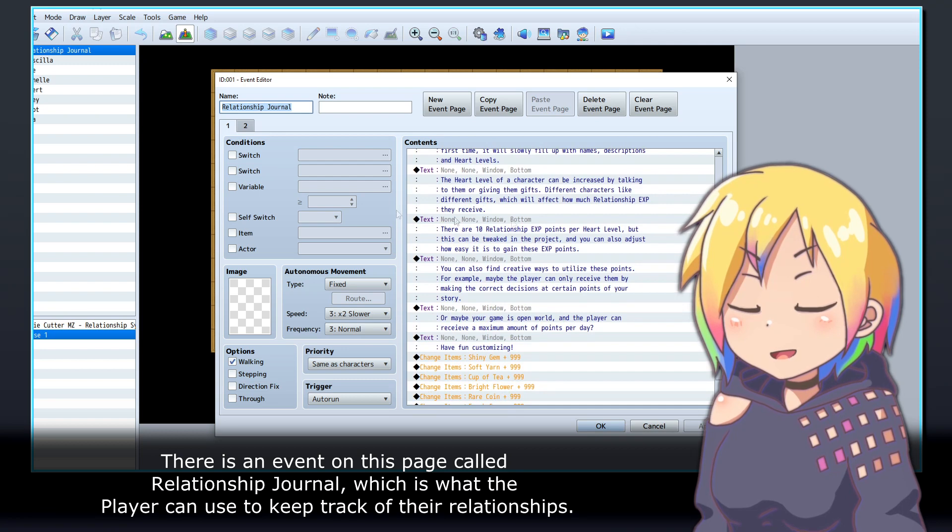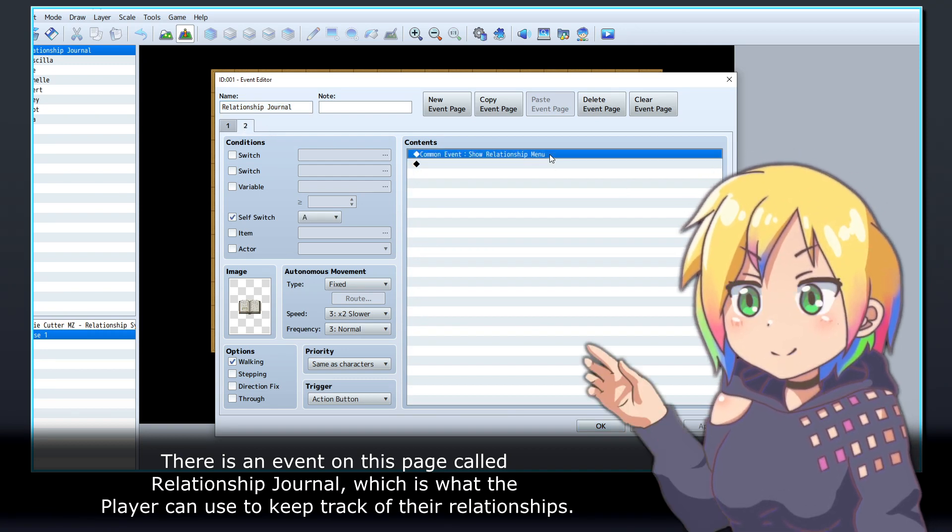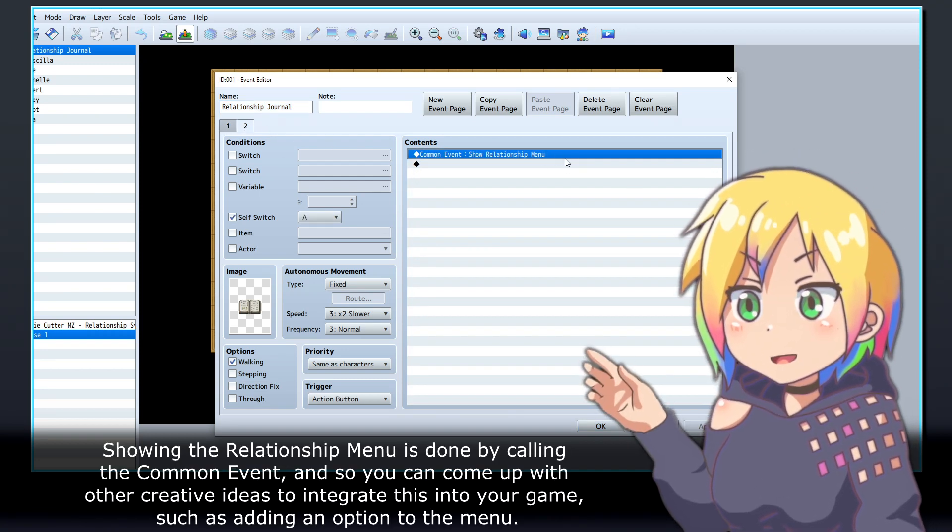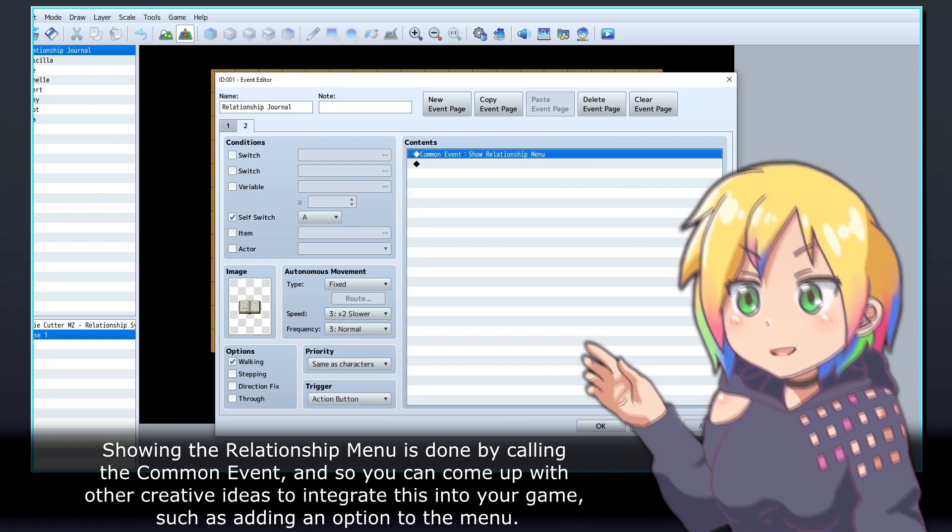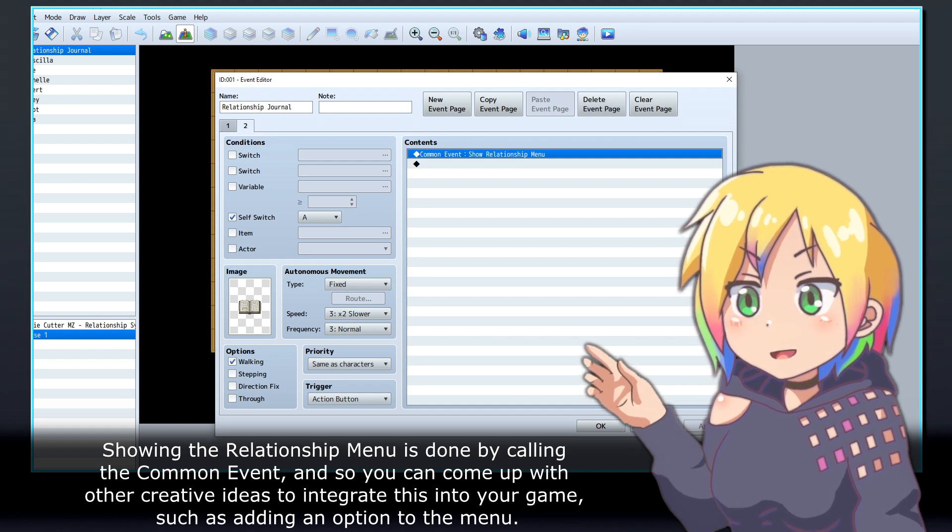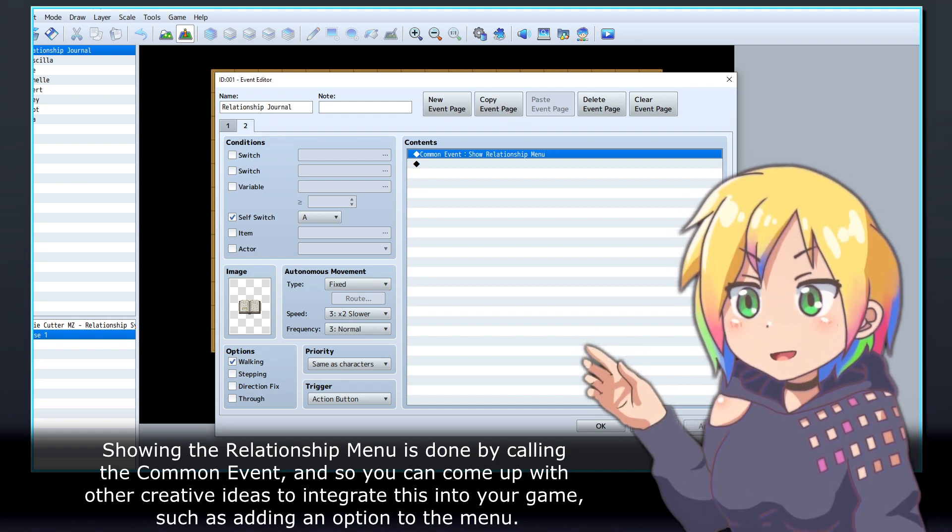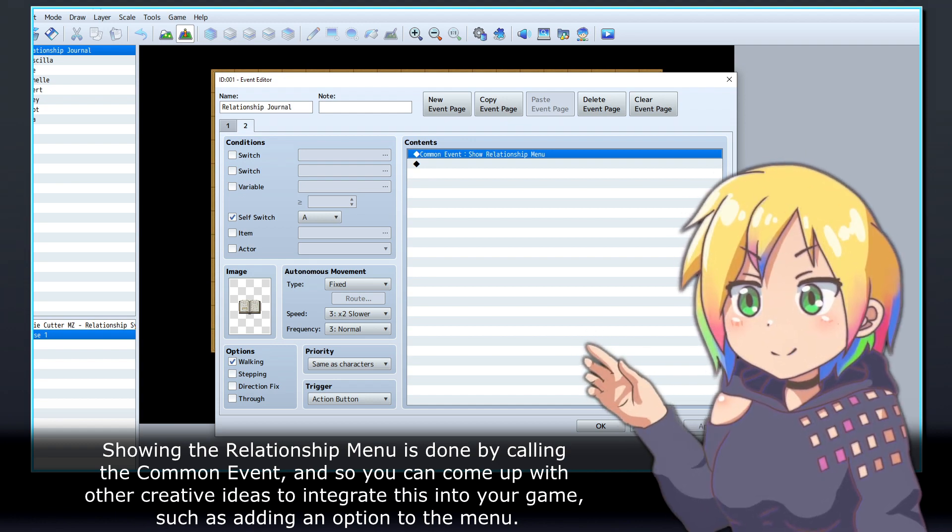This is what the player can use to keep track of their relationships. Showing the Relationship Menu is done by calling the Common Event, and so you can come up with other creative ideas to integrate this into your game, such as adding an option to the menu.